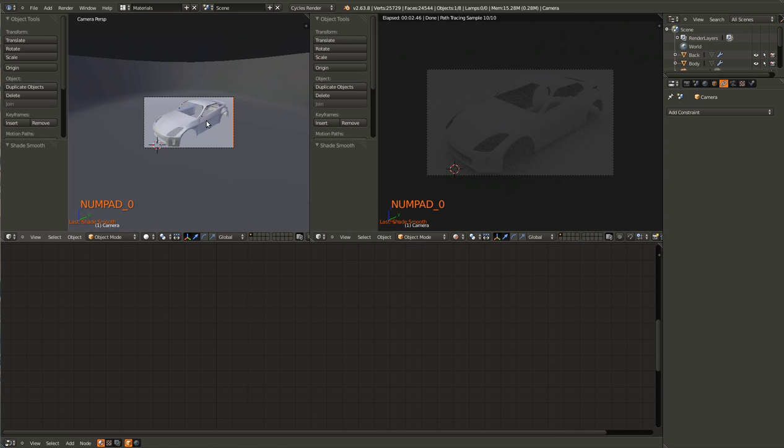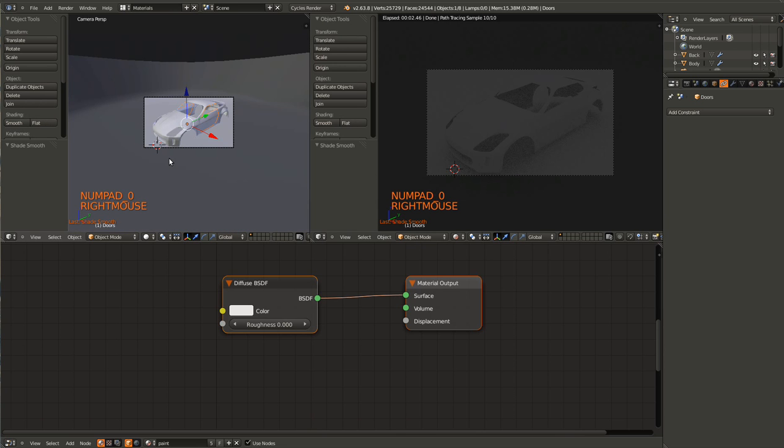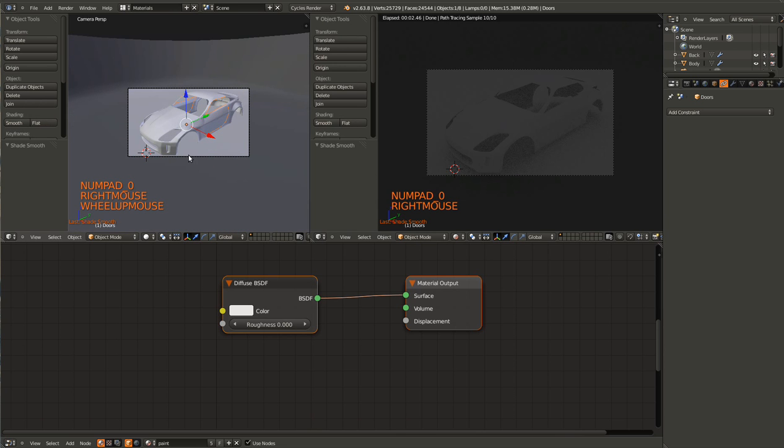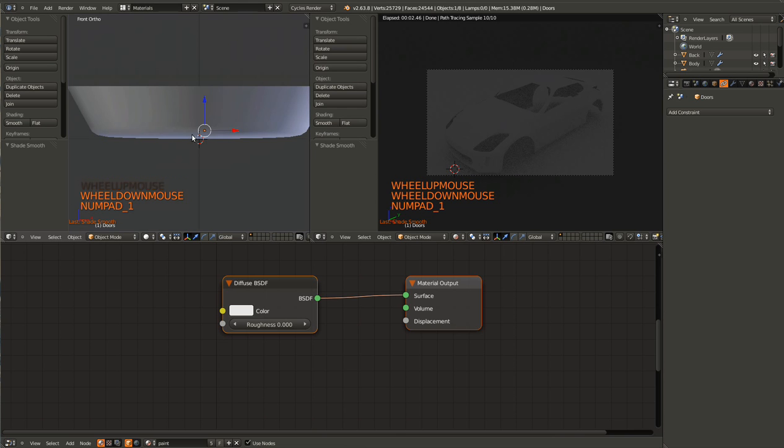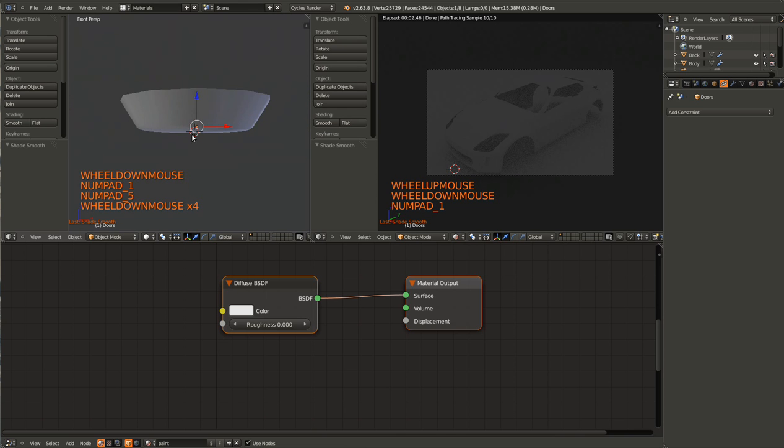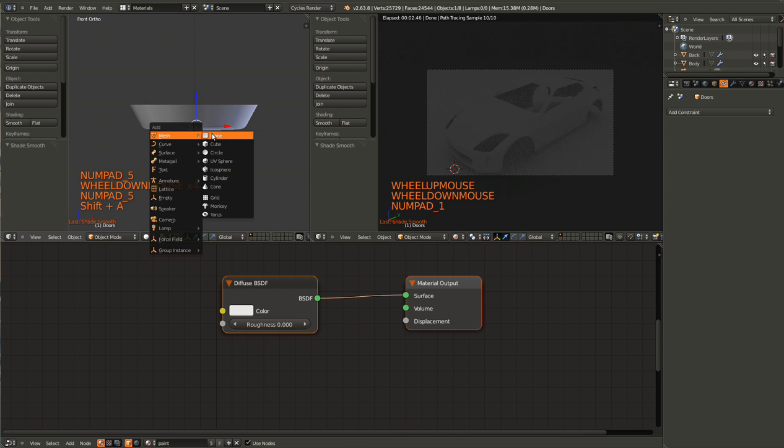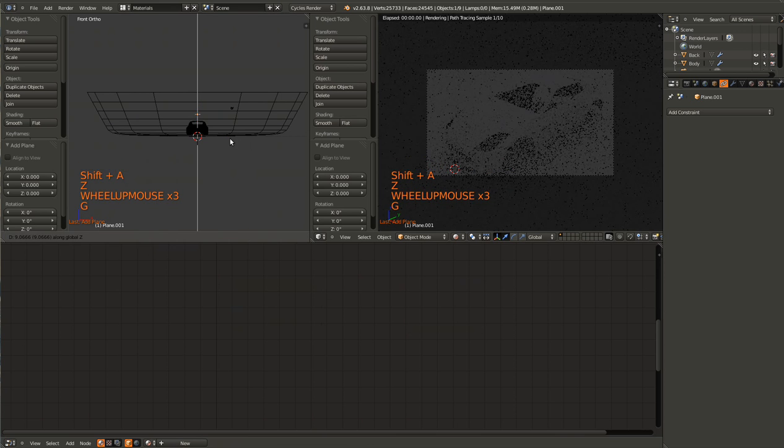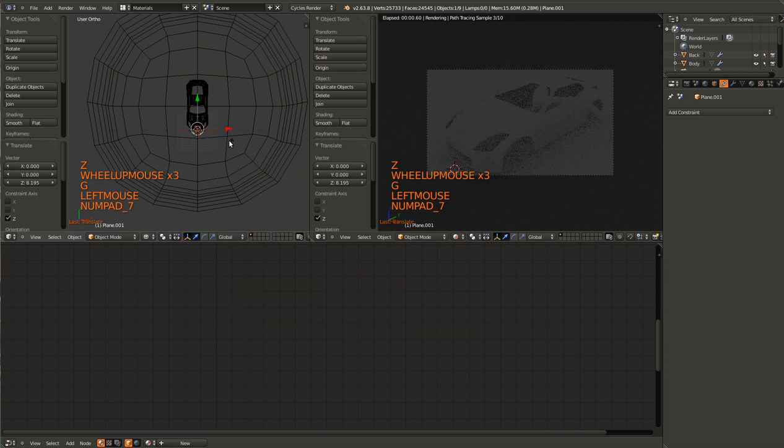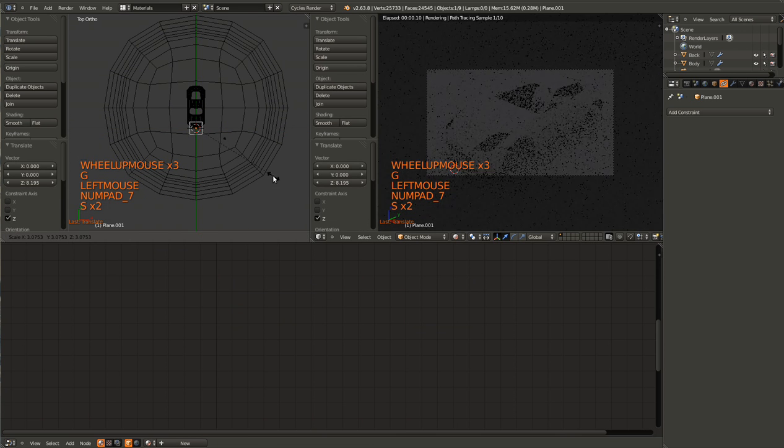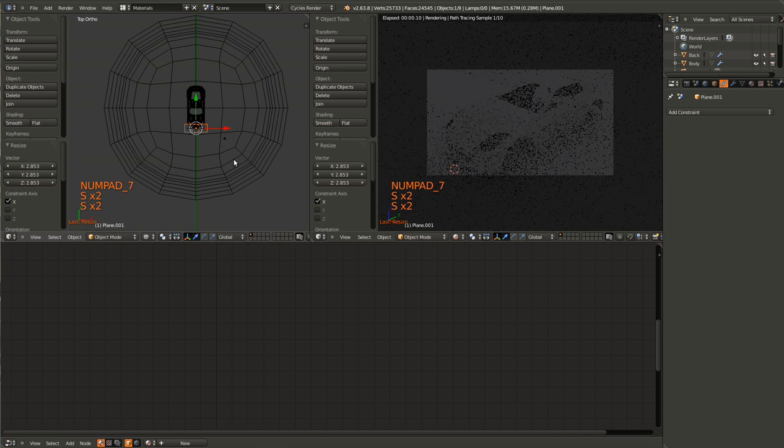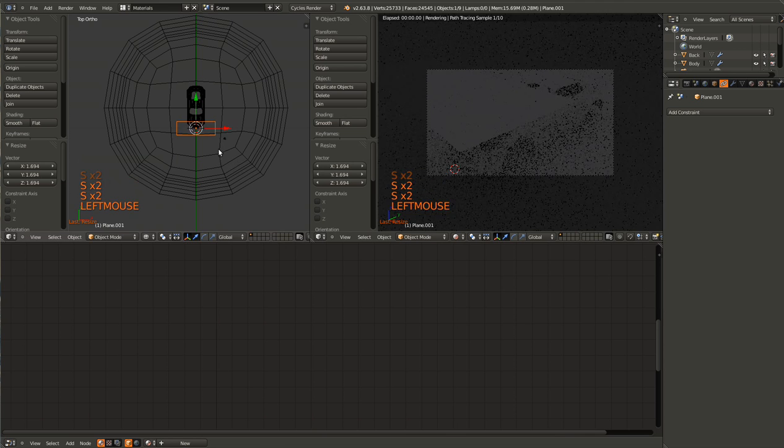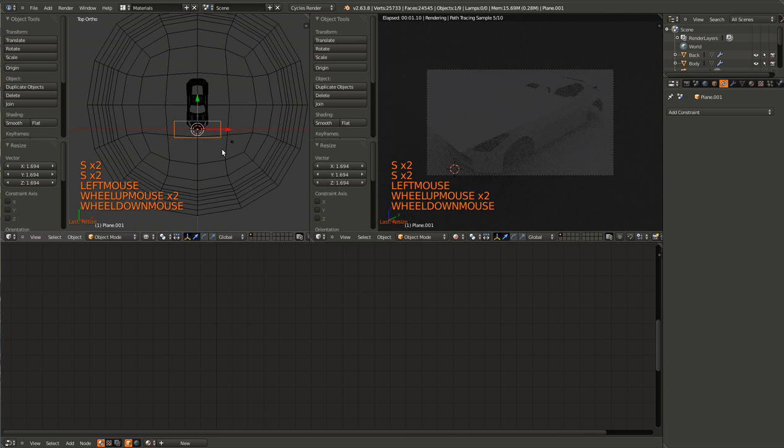So go ahead and first let's do lighting, actually. Hit Shift-A and create a plane. Drag that somewhere above the car. I'm going to scale that up, there we go.